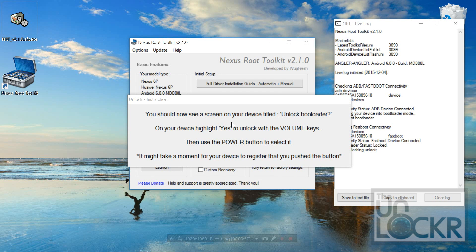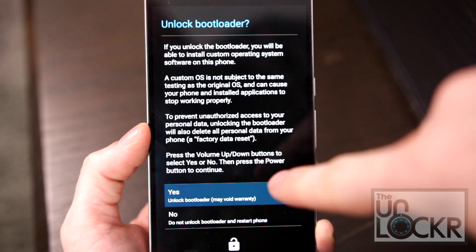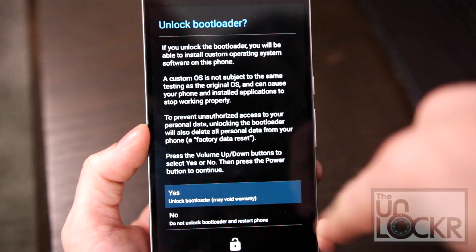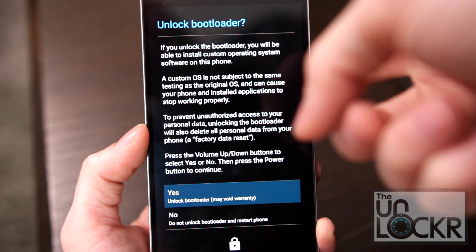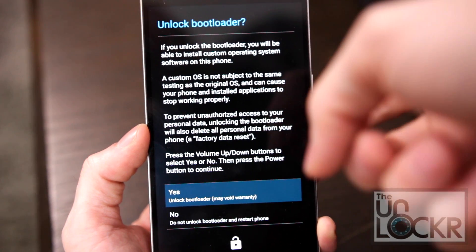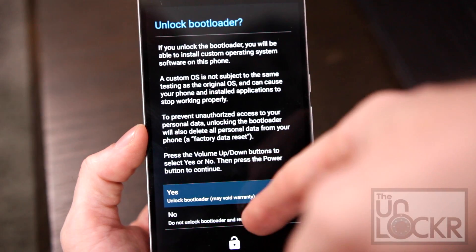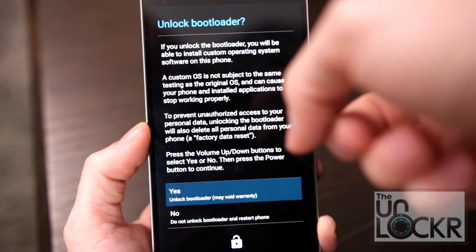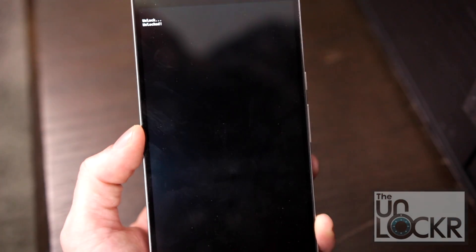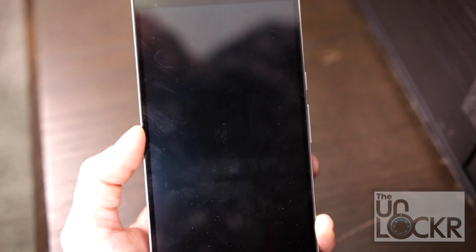And it'll tell you to look at the phone, which should say this, and yes should be highlighted. We're going to push the power button to select it. If it's not, you can use the volume buttons to choose between yes and no, but then hit power to select and wait for it to finish.